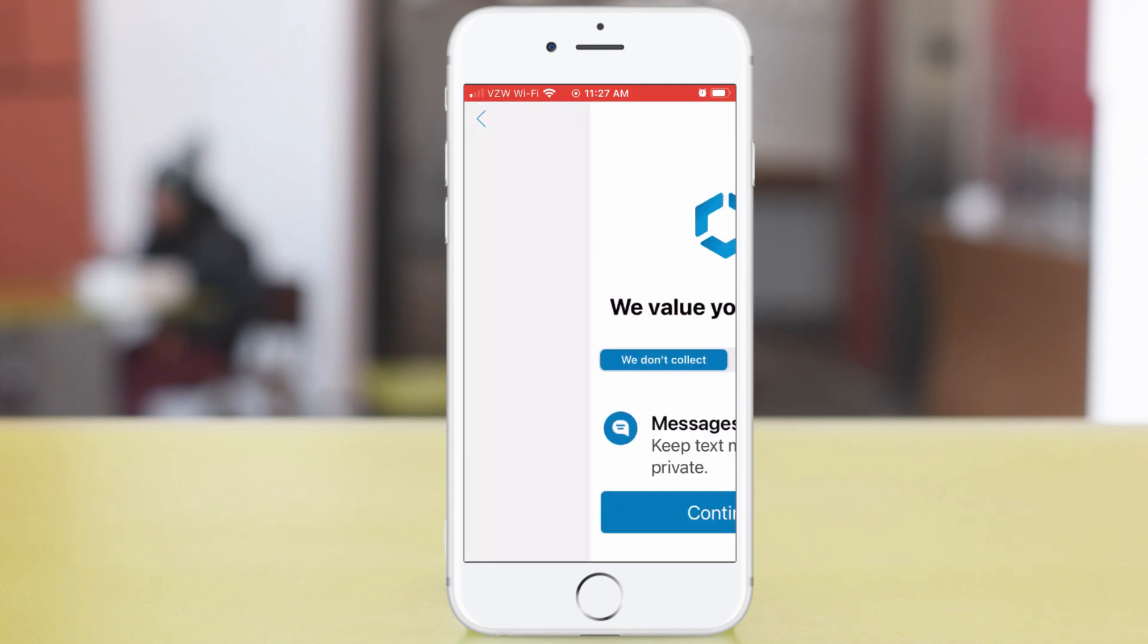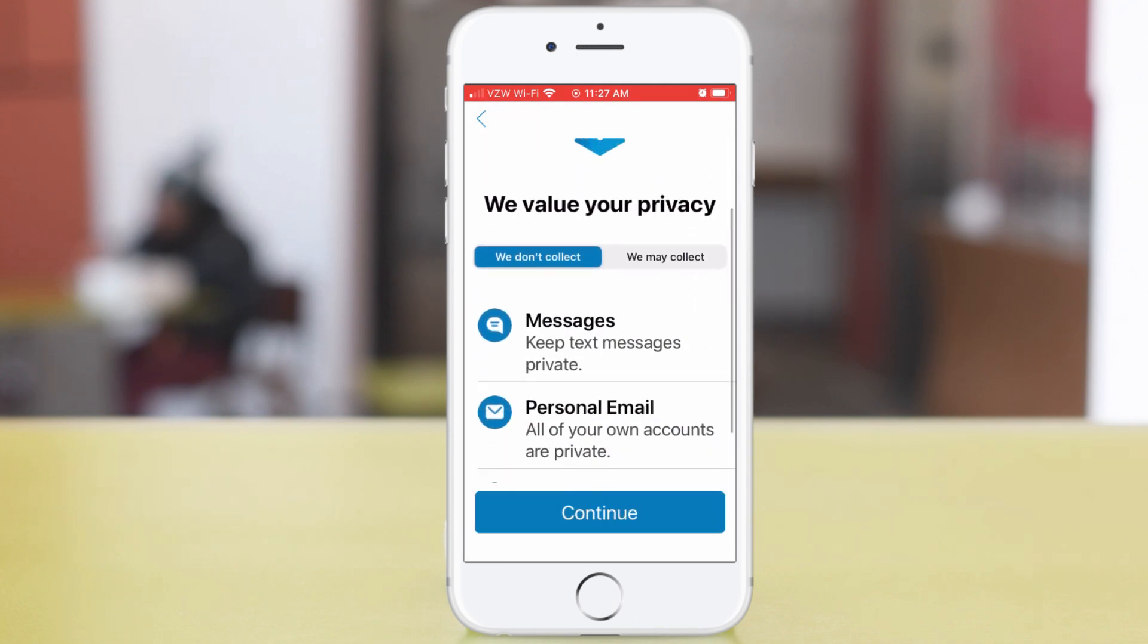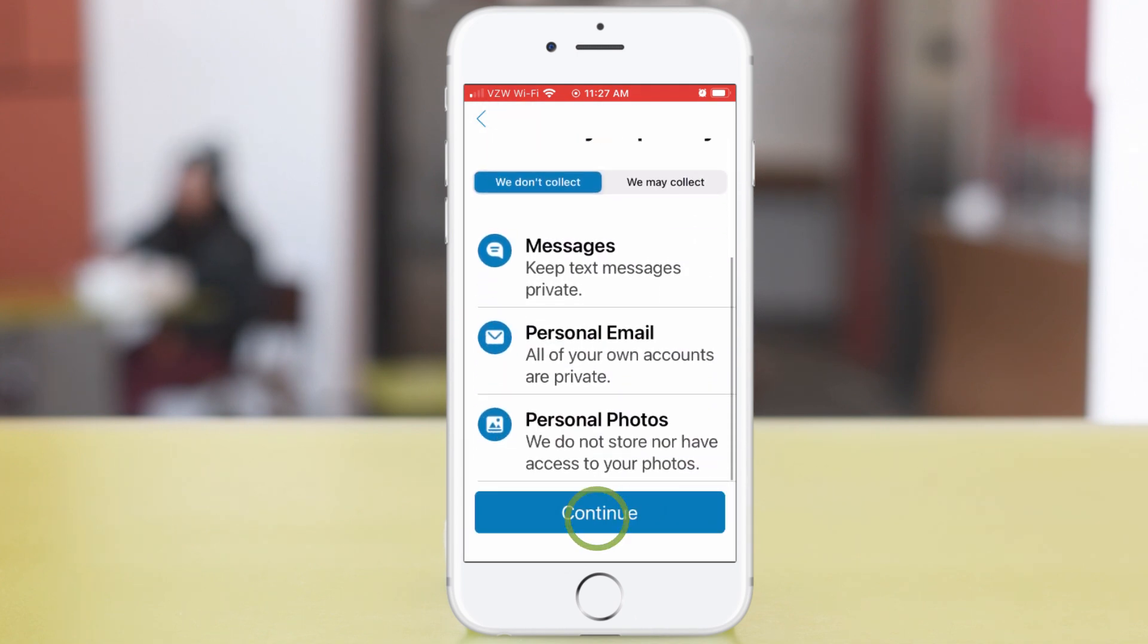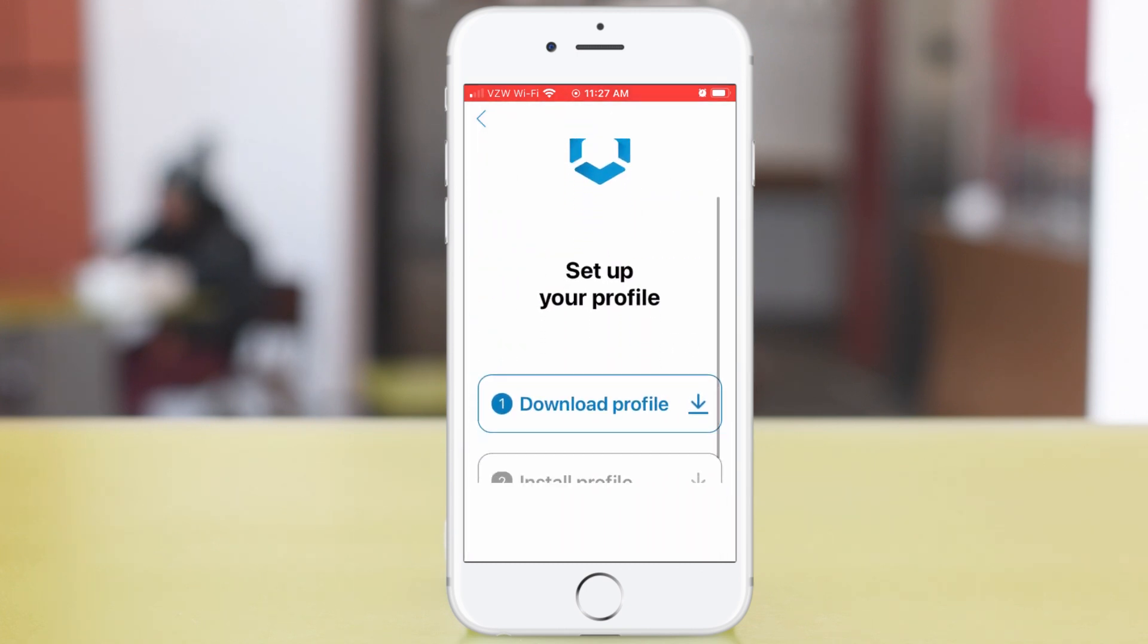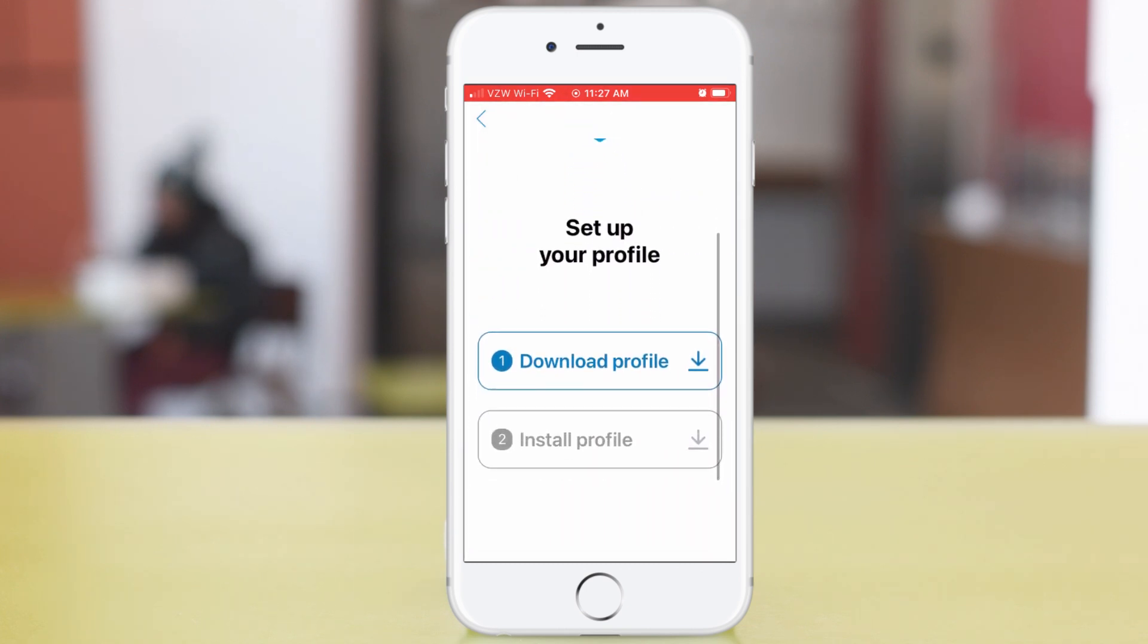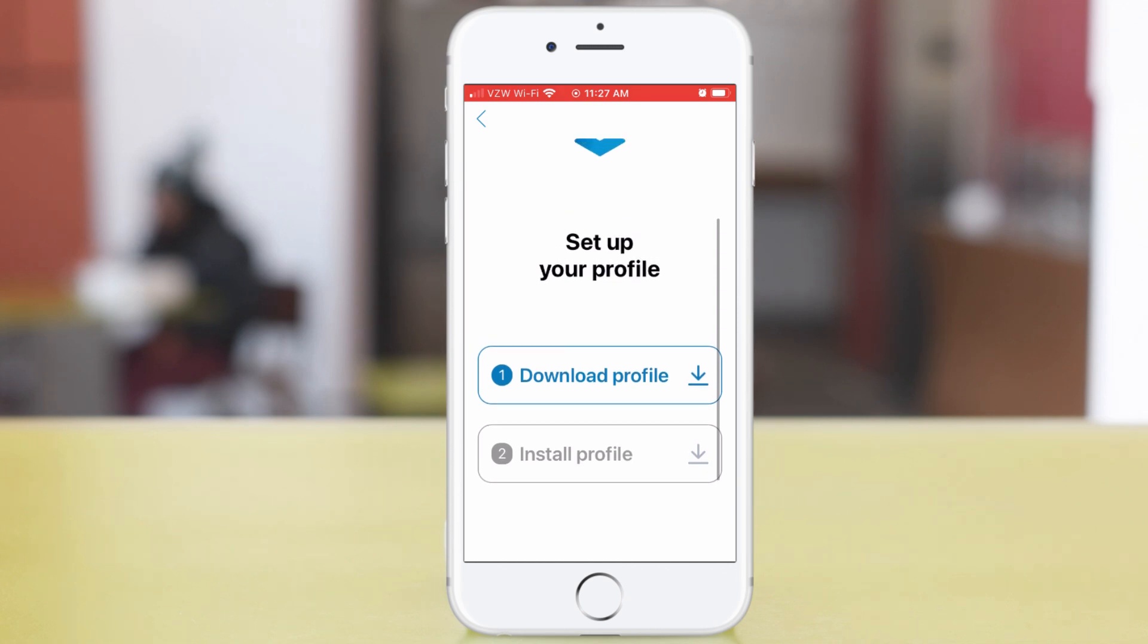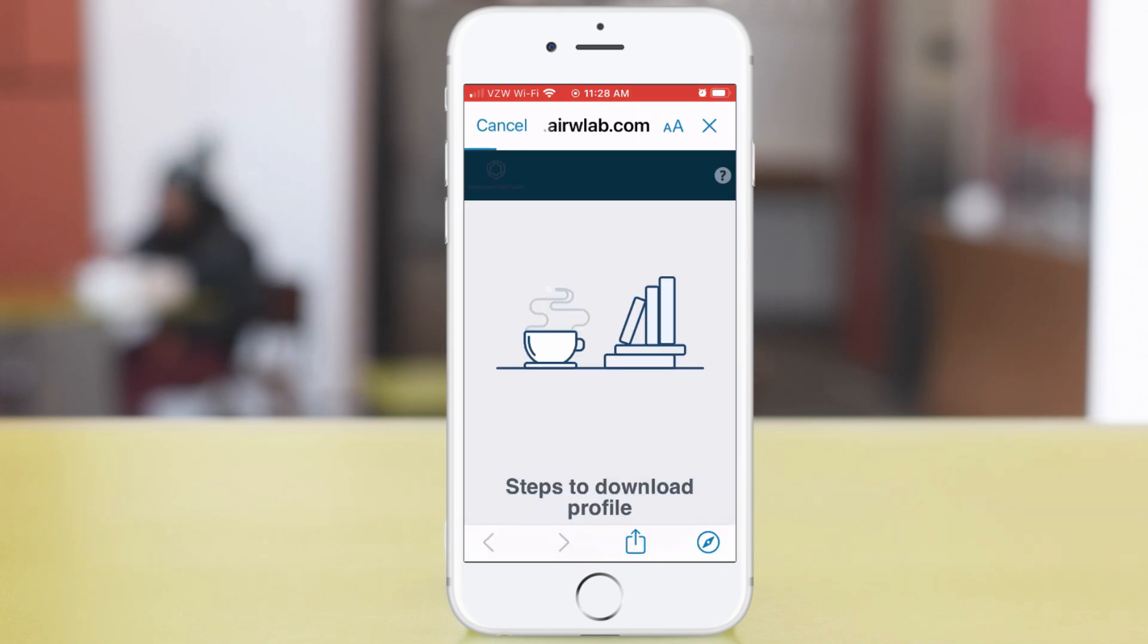On the privacy message, tap Continue. Next, set up the profile. Creating profiles was covered in a couple of earlier videos. Tap Download profile.